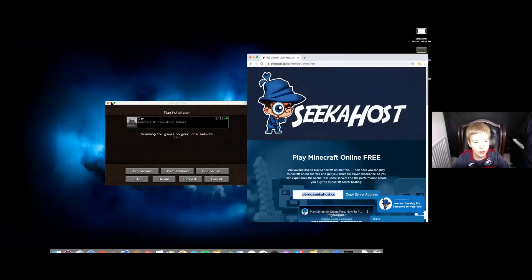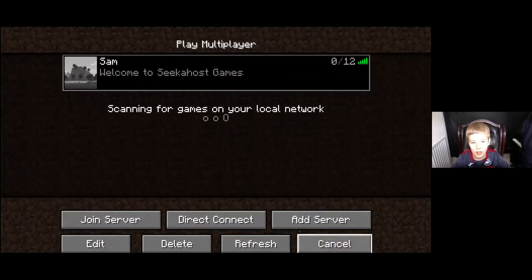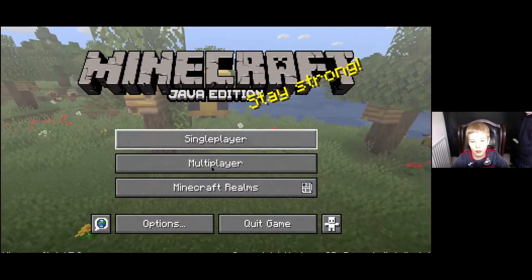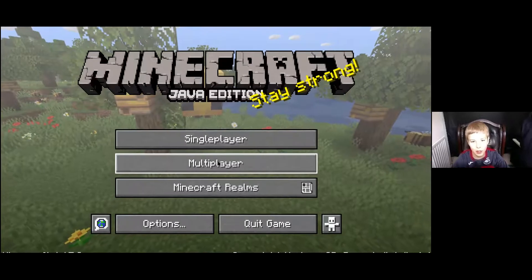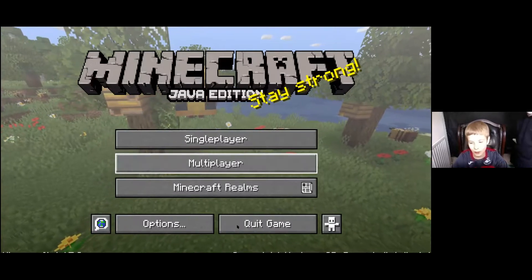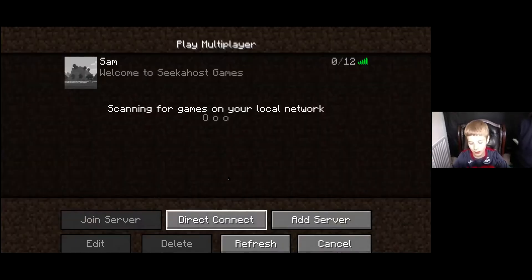And then you want to go into Minecraft. So you should be on this page. Go into multiplayer and then you want to add a server right here.